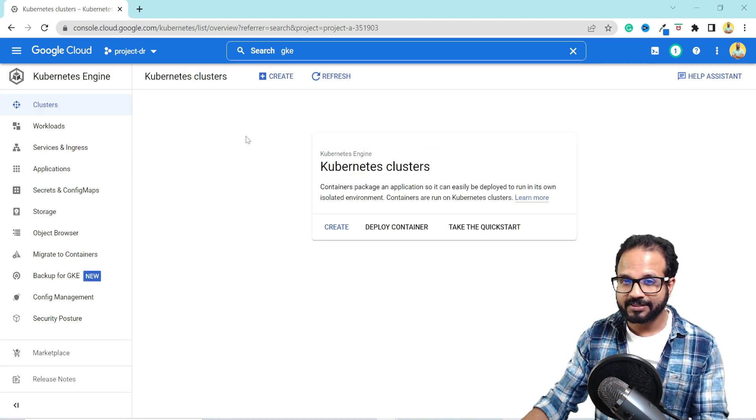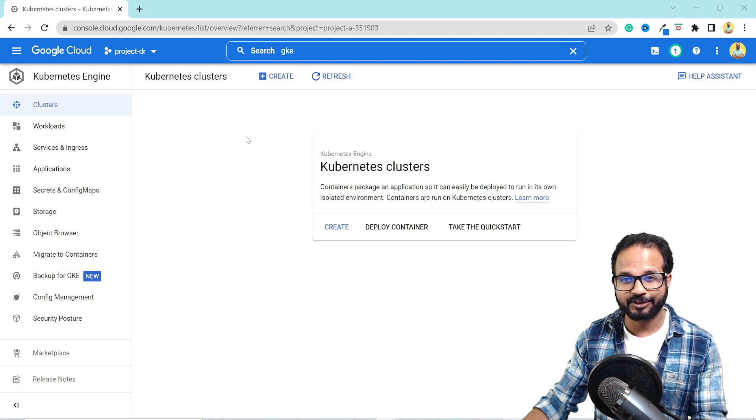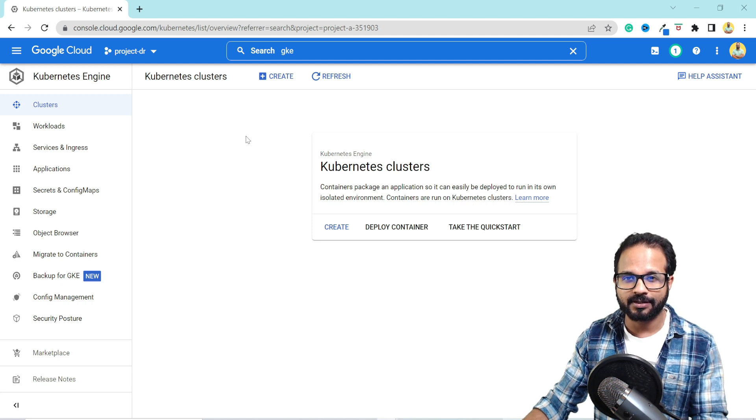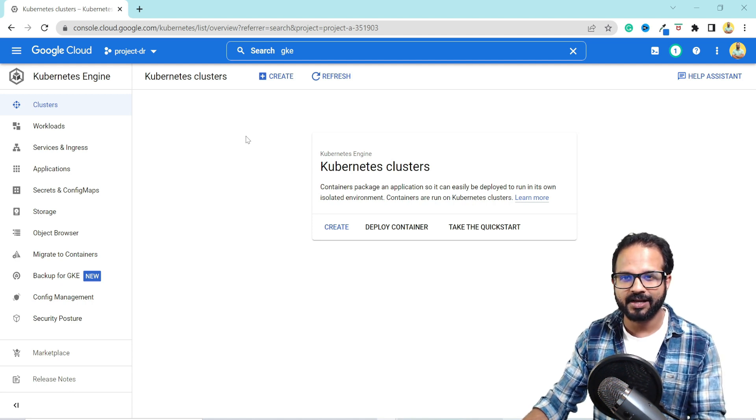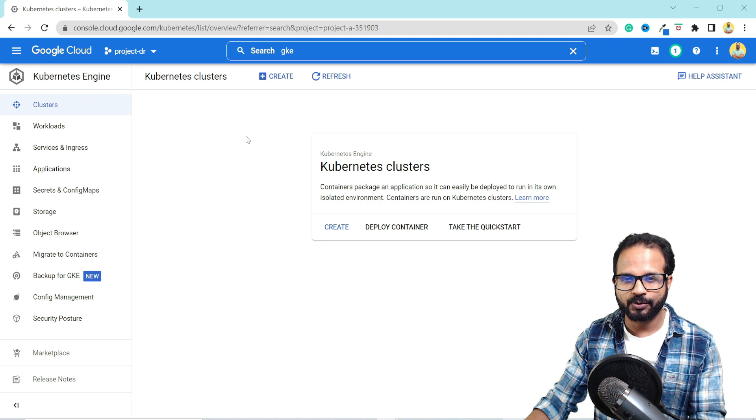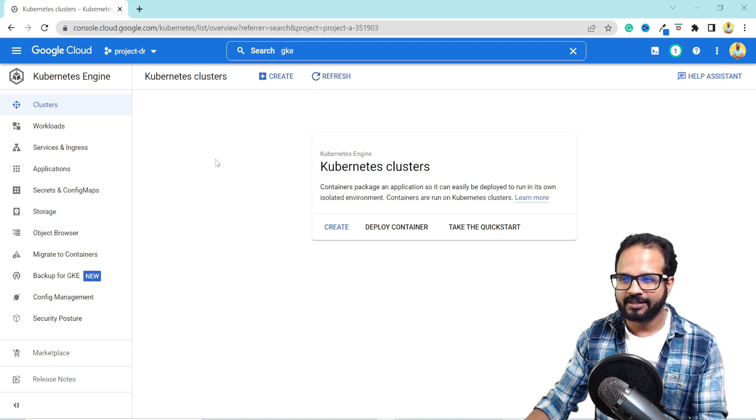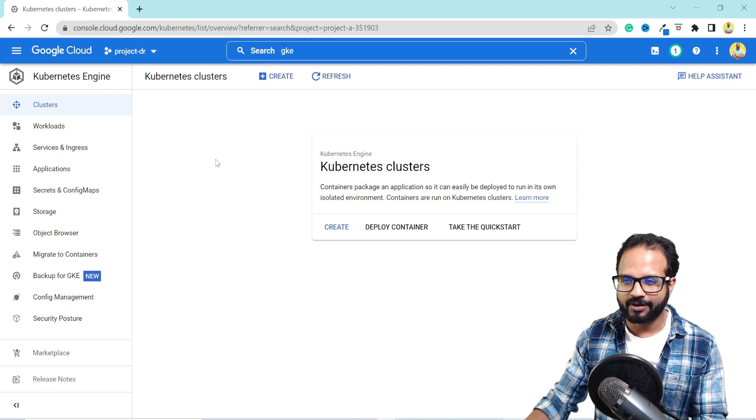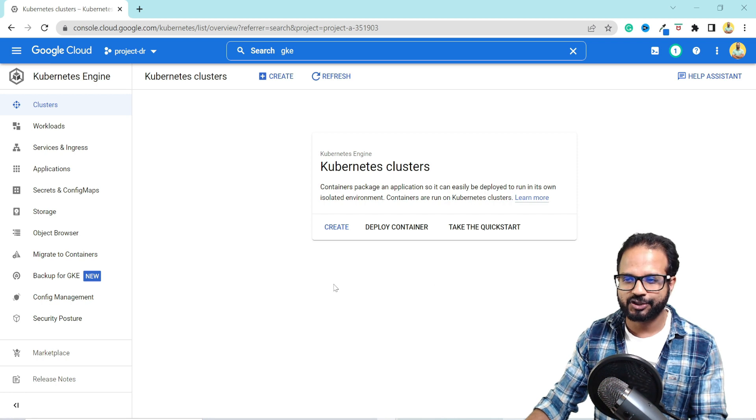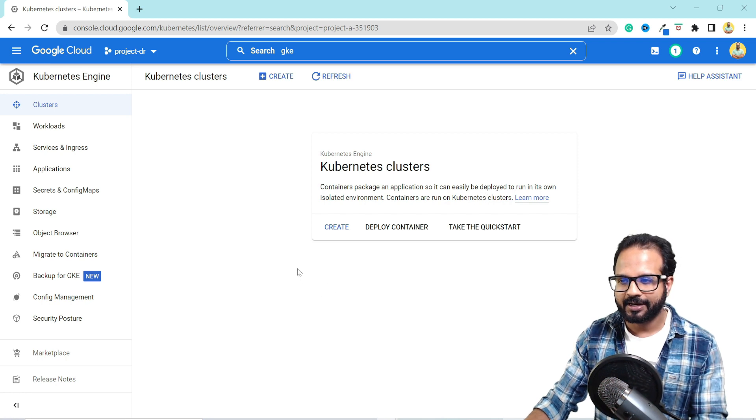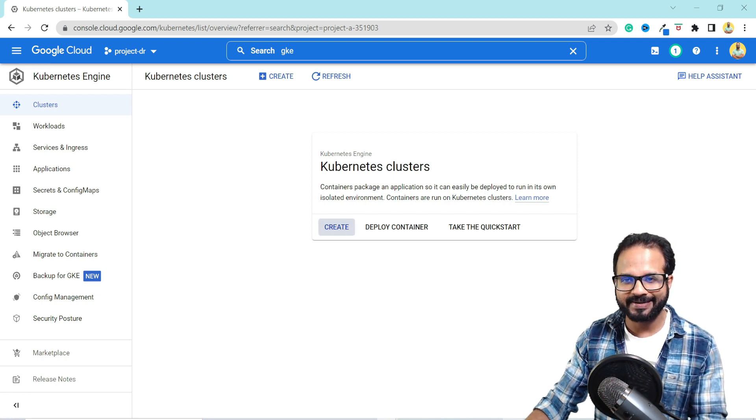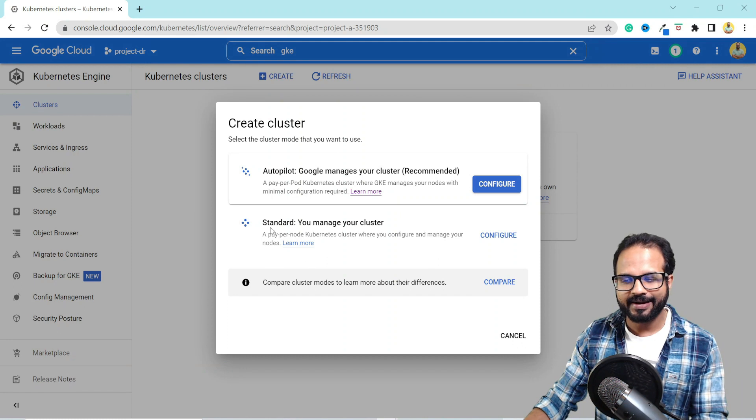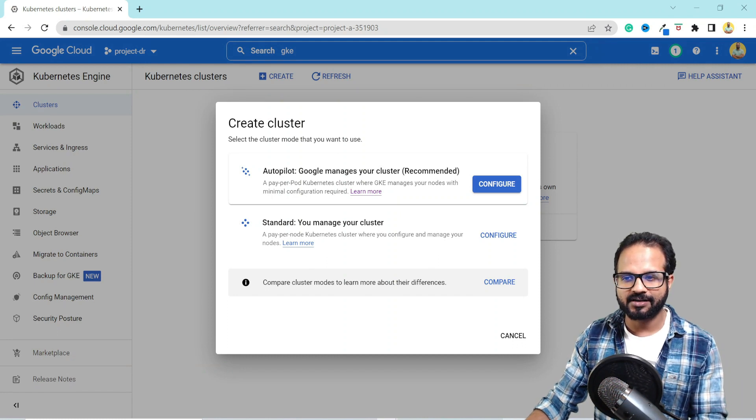And if you are using this service for the first time, it will ask you to enable GKE API as well as Compute Engine API. So those need to be enabled before you start using it. Because I've already used it before, it's not showing me. Now I can hit create to create my first Kubernetes cluster, and it is showing me two options to create the cluster.